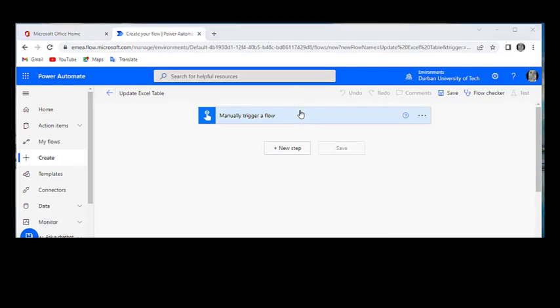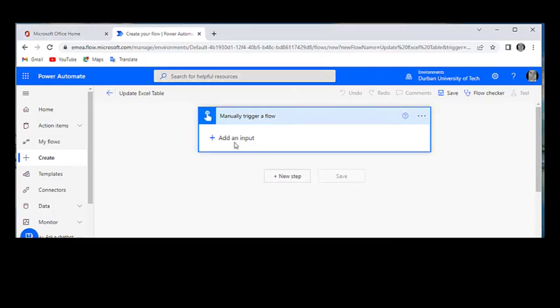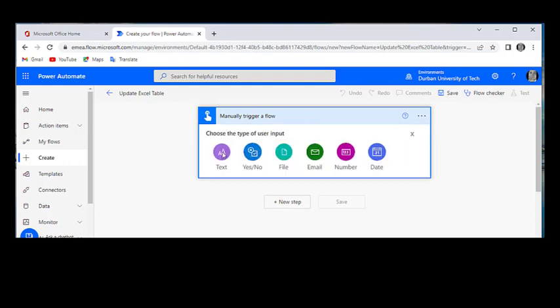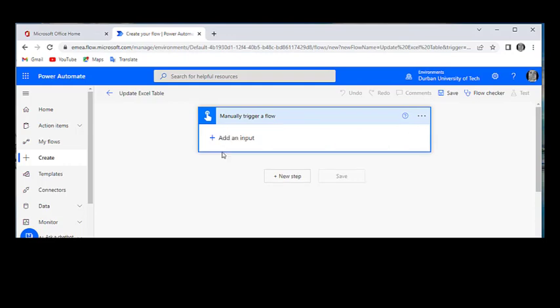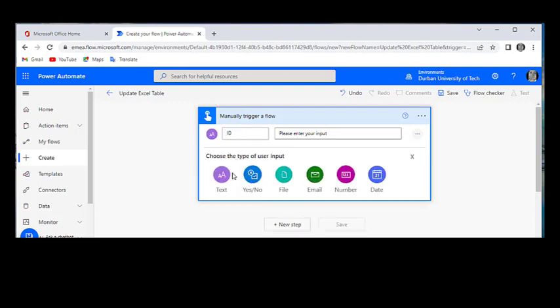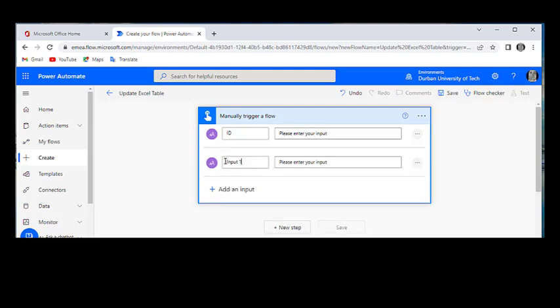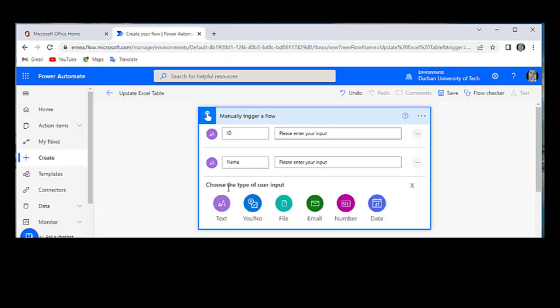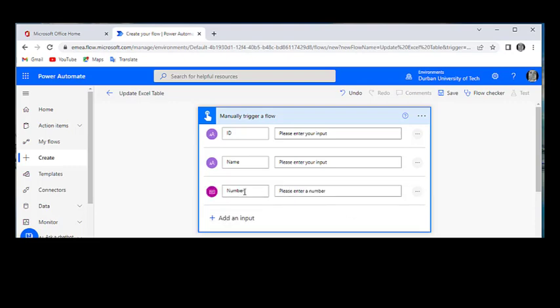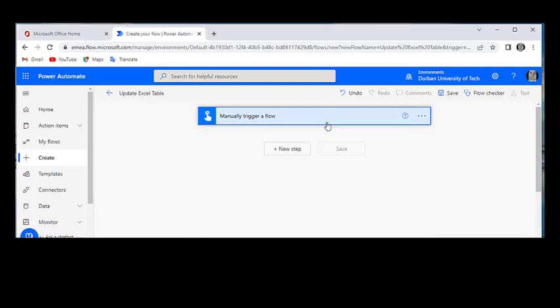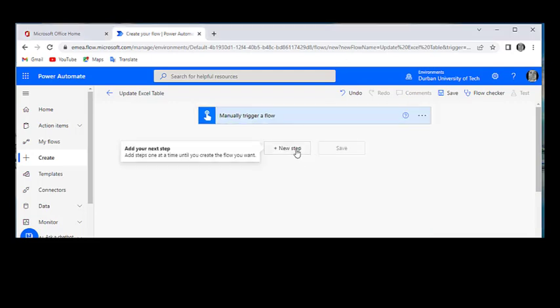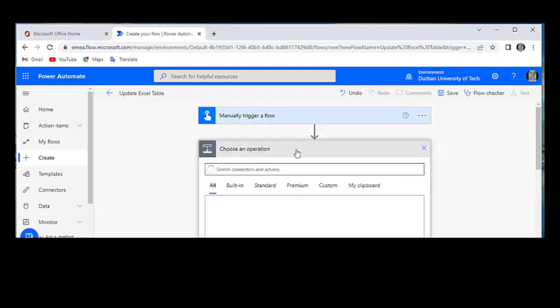Once we're here, we're going to click here. We're going to add an input and we're going to add a text. And here, our input is going to be our ID. We're going to add another input. It's going to be a text. It's going to be a name. We're going to add another input. We're going to add numbers and a sale. Once we're done with that, you can close that and we can add a new step.